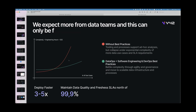We expect more from data teams, and that can only be accomplished by working like software engineers. If you don't employ the best practices that software engineers have already pioneered, you will never be able to deploy fast and maintain this high rigor of data quality and freshness SLAs. We call these practices DataOps — software engineers have pioneered them as DevOps practices.